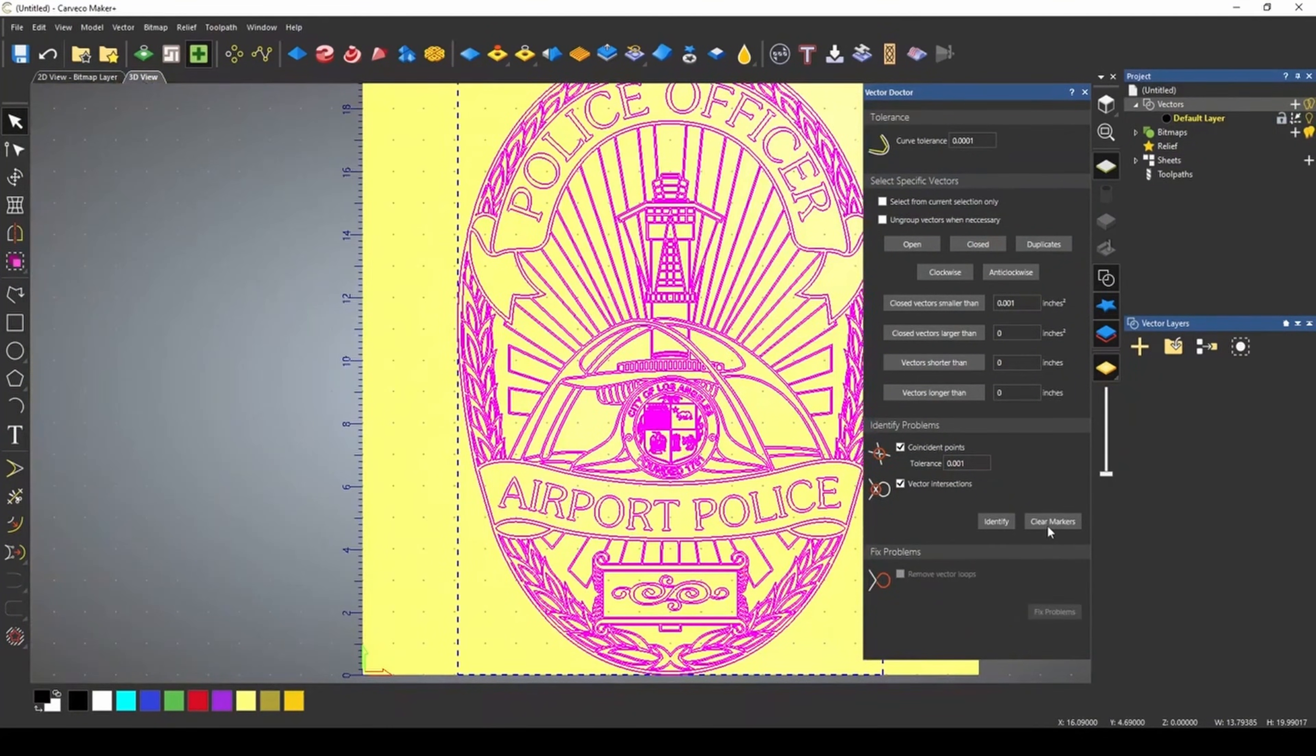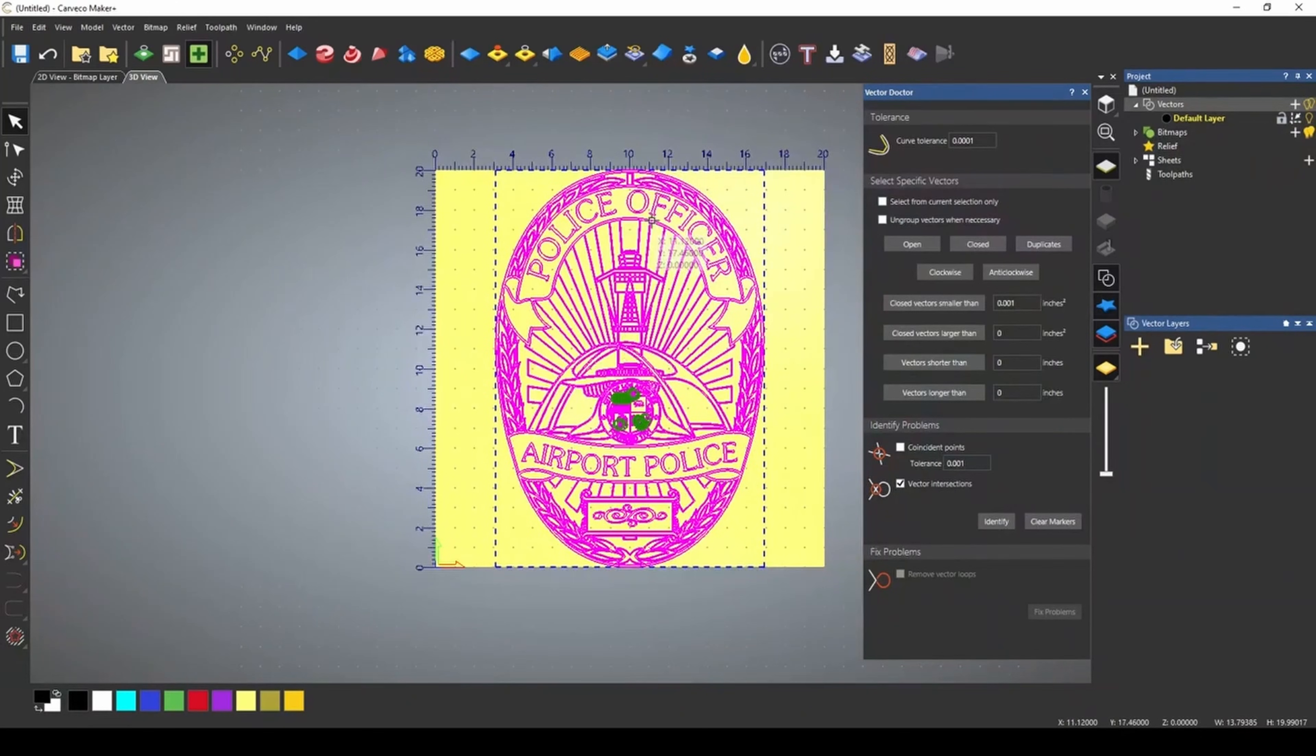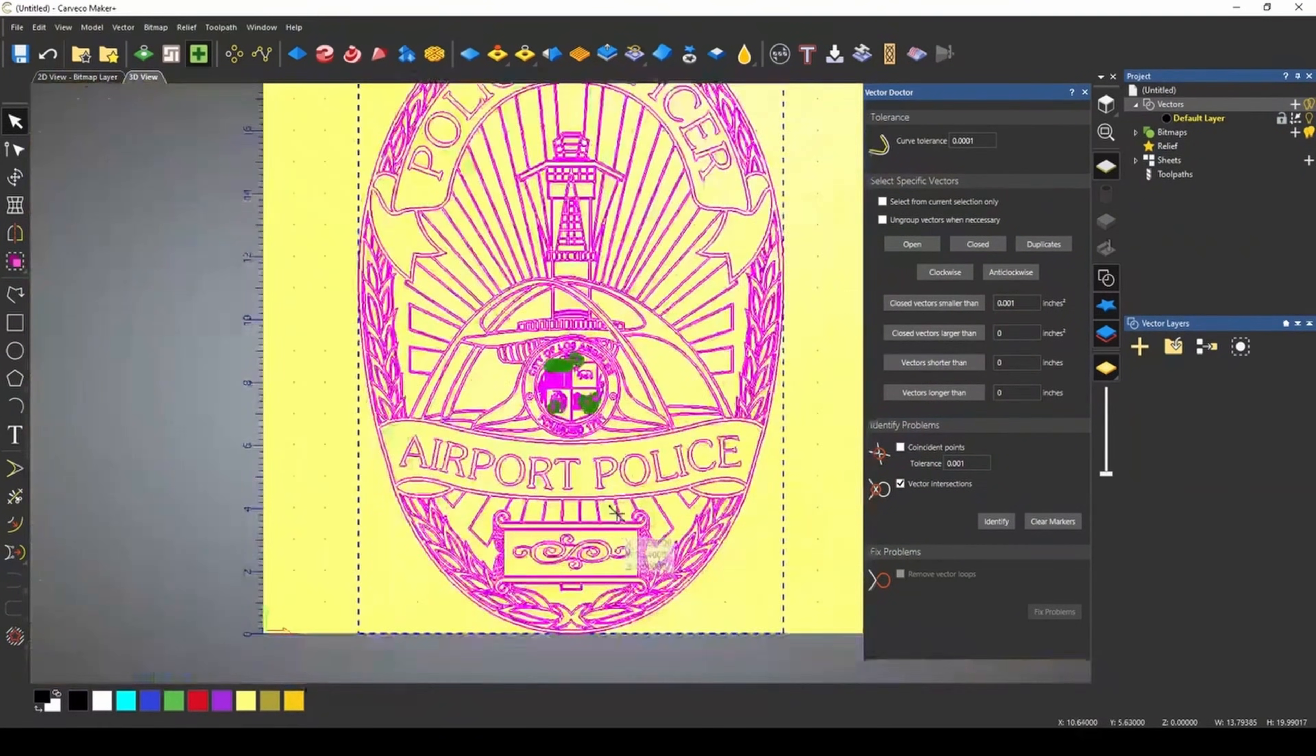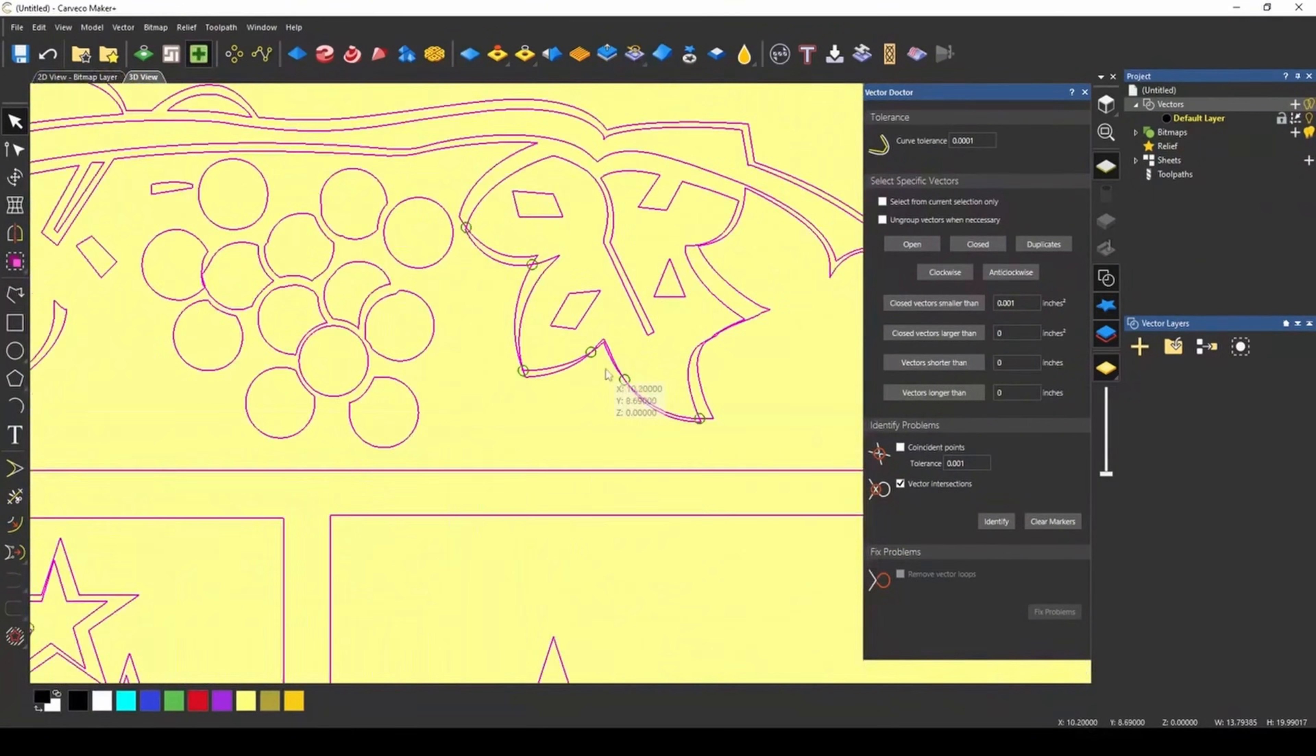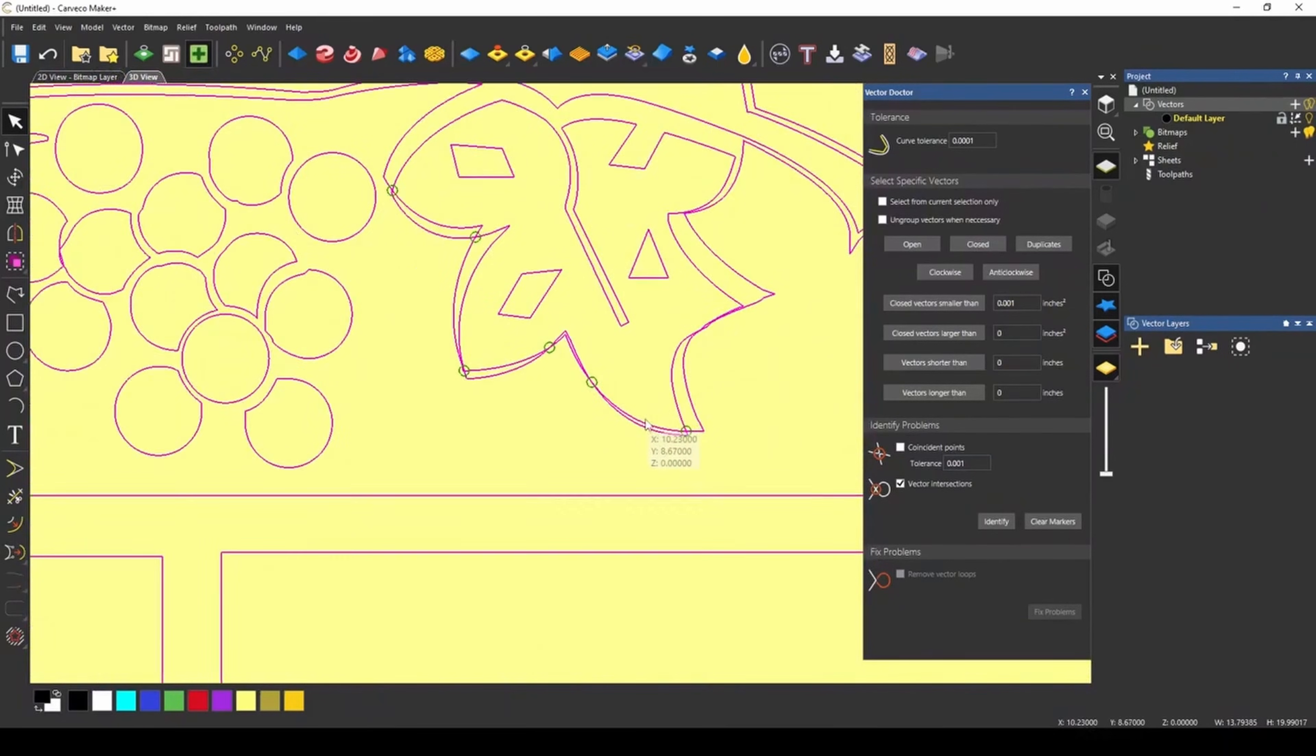When we clear our markers and we identify again, let's turn off our coincidence nodes, clear markers, and identify again. We fixed all of our vector loop issues. And the only thing we're left with are our vector intersections. And it looks like most of these are with two different vectors overlapping each other.